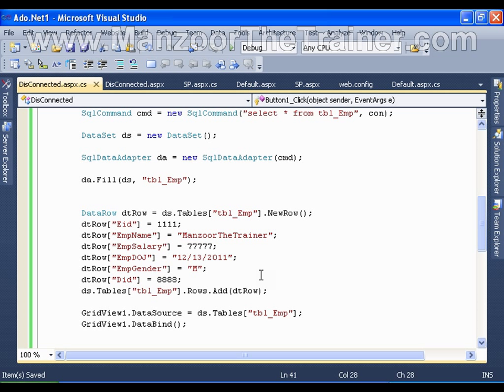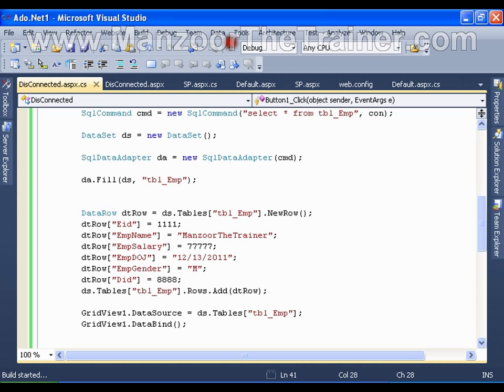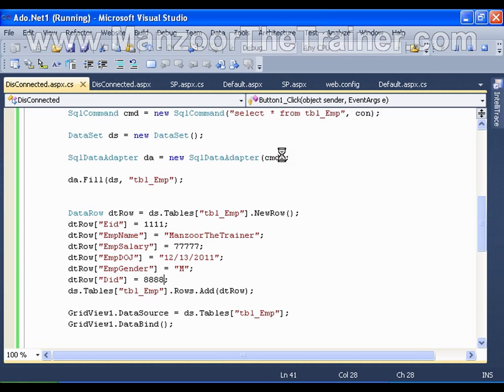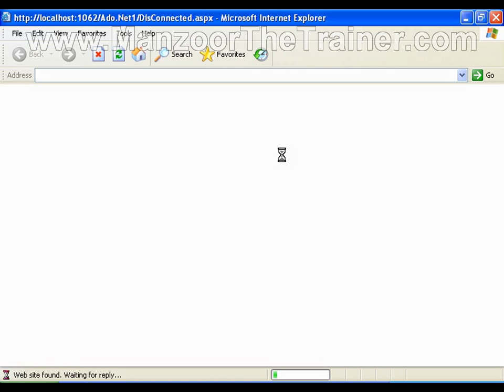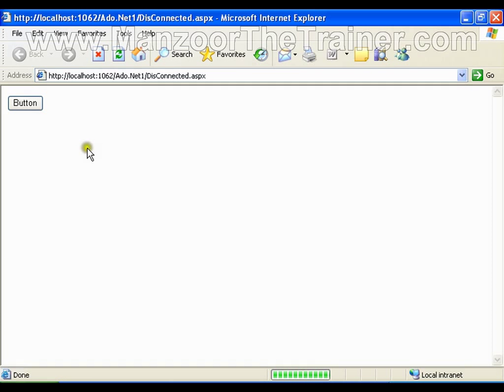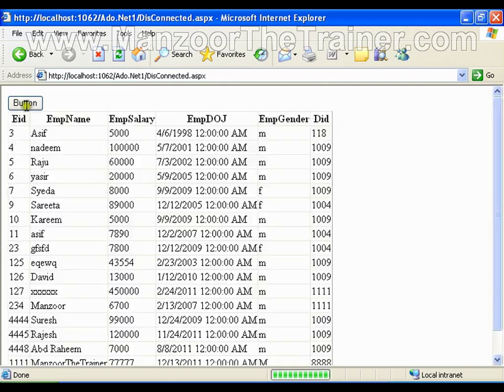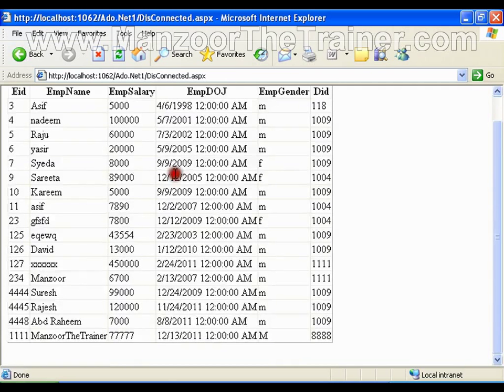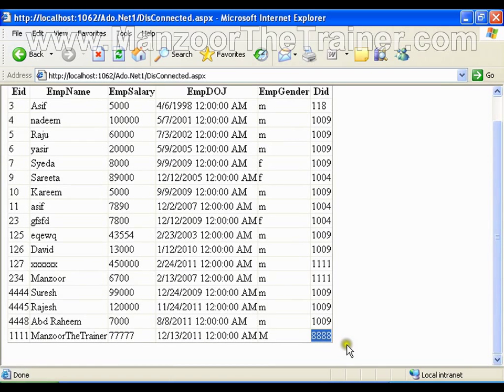So whenever I load the data table, I get the data structure without any constraints. So no foreign key constraints. I will execute this and we should see that department ID with 8888 record gets inserted into the data table. Even though there is no department, it is accepting it.